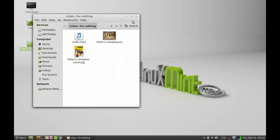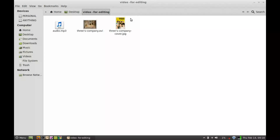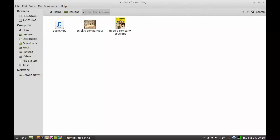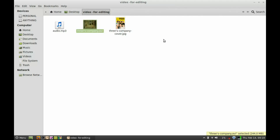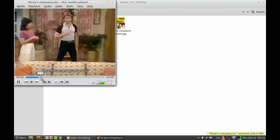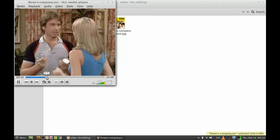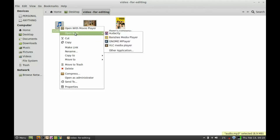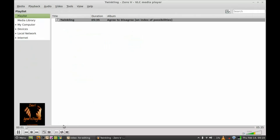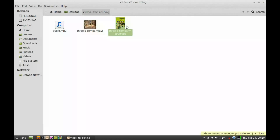For demonstration, I have already saved a video which I will be editing using OpenShot Video Editor. This is a video from an episode of the famous Three's Company TV serial. I will be editing this video, and for adding a soundtrack I have a soundtrack file here.